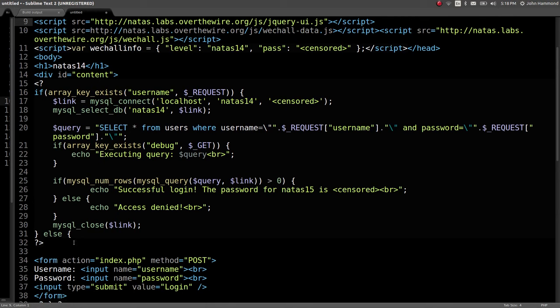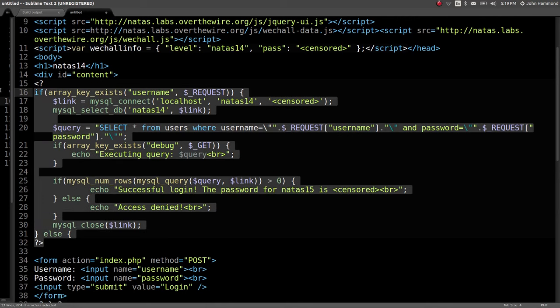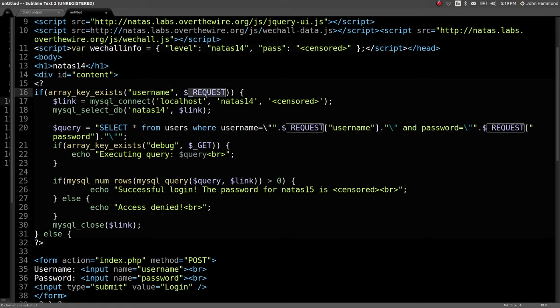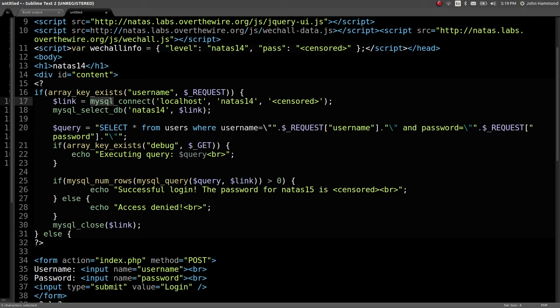It looks like the PHP code here determines if we are supplying the username, if we've actually filled out the form or done what we expected to do. It makes a connection to a MySQL database that has anything in it - maybe credentials, maybe credit cards, maybe passwords, maybe social security numbers. The potential for databases is crazy, crazy big.